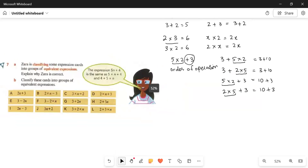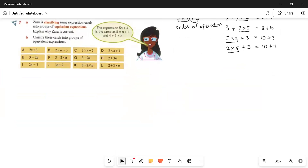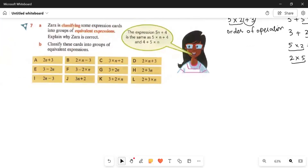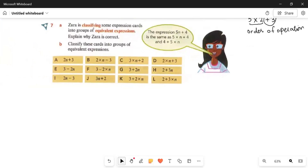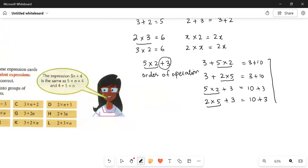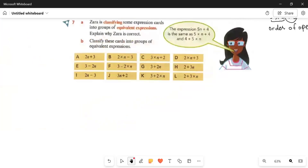Now Zara is classifying some expression cards into groups of equivalent expressions. Zara has some cards and these groups of equivalent expressions are different. We need to explain why Zara is correct — how can we keep these different expression cards as equivalent expressions? Here we have 4 cards to check.